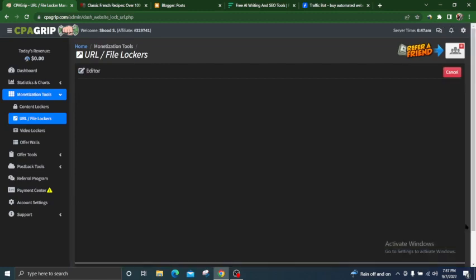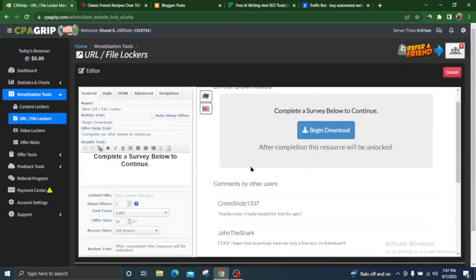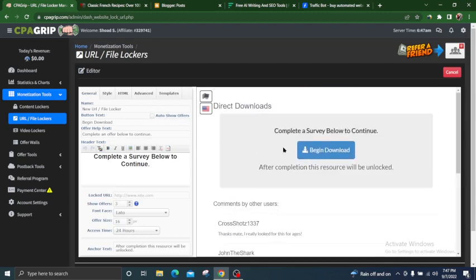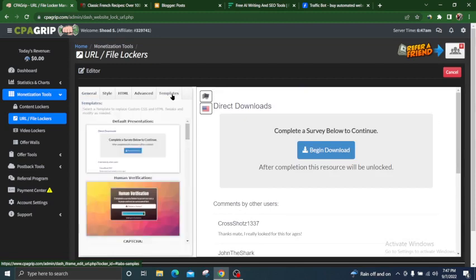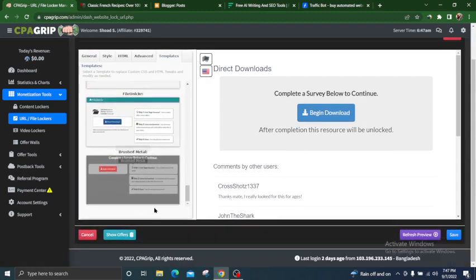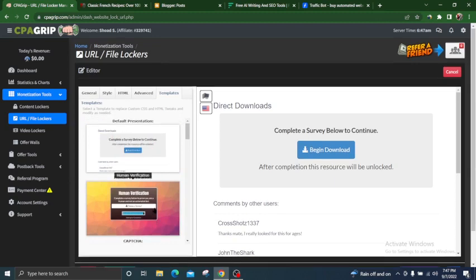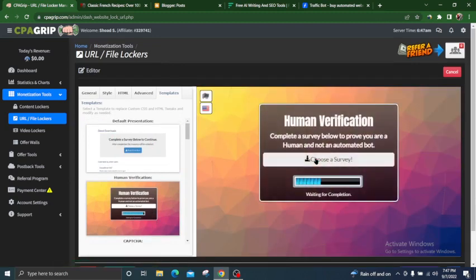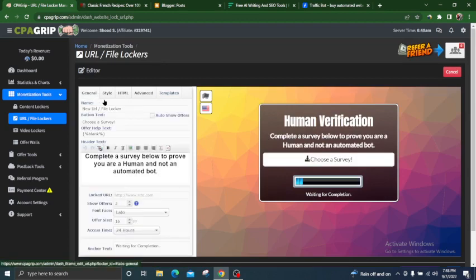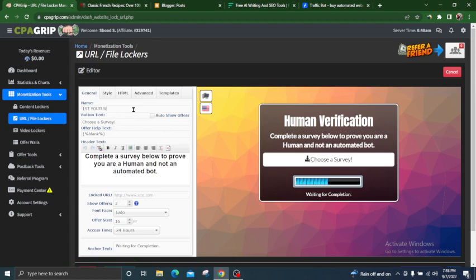An editor will open — you can see this is the editor. The default templates are boring, so we are going to add a new template from the template section. Click on the template section and choose which one you want. I chose this one — it looks great. Then go to the general section and change the name of this file locker to 'YouTube Locker'.